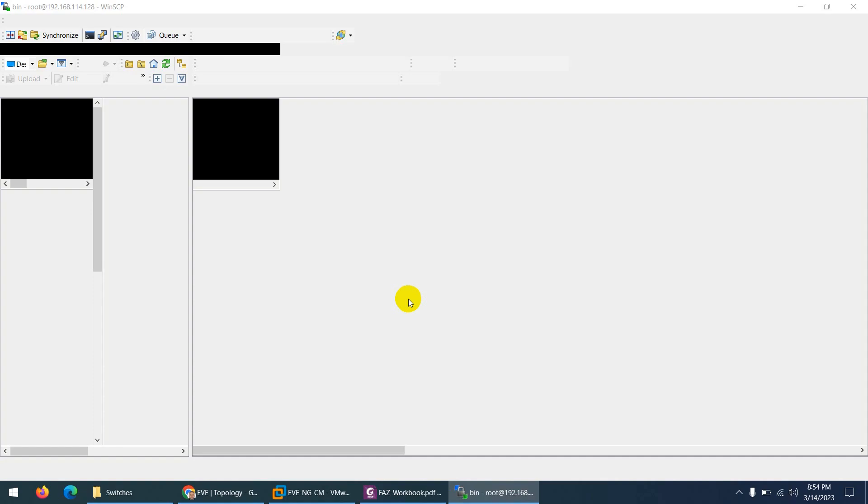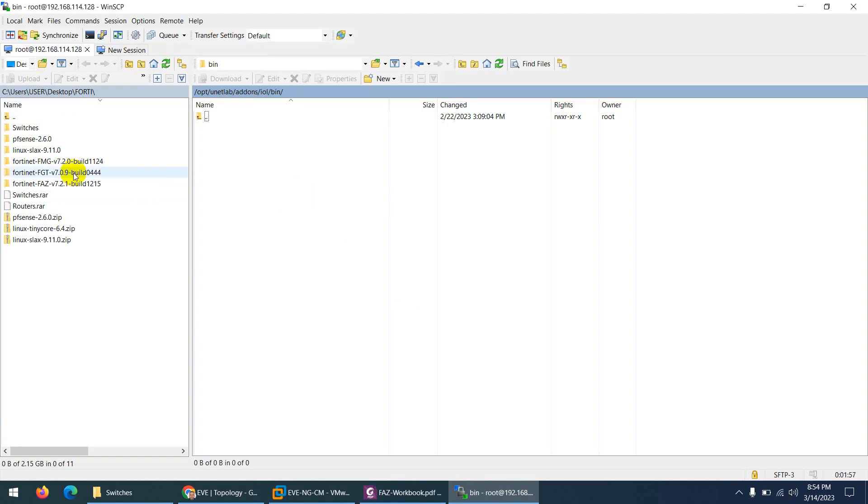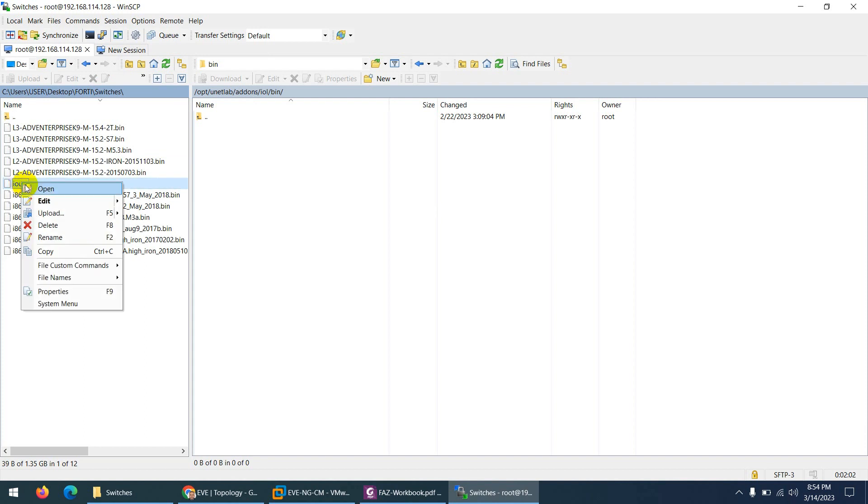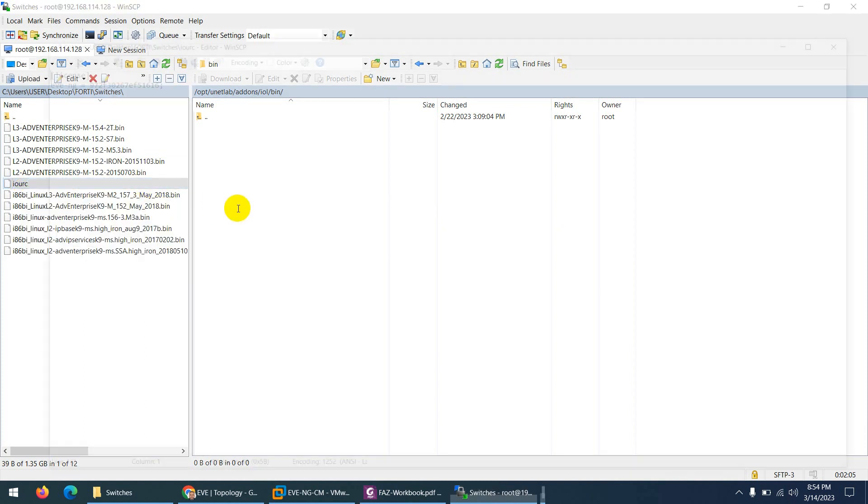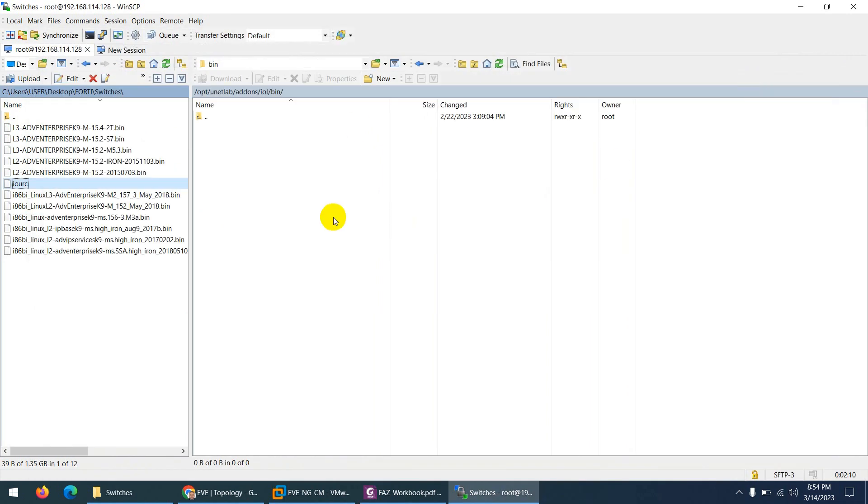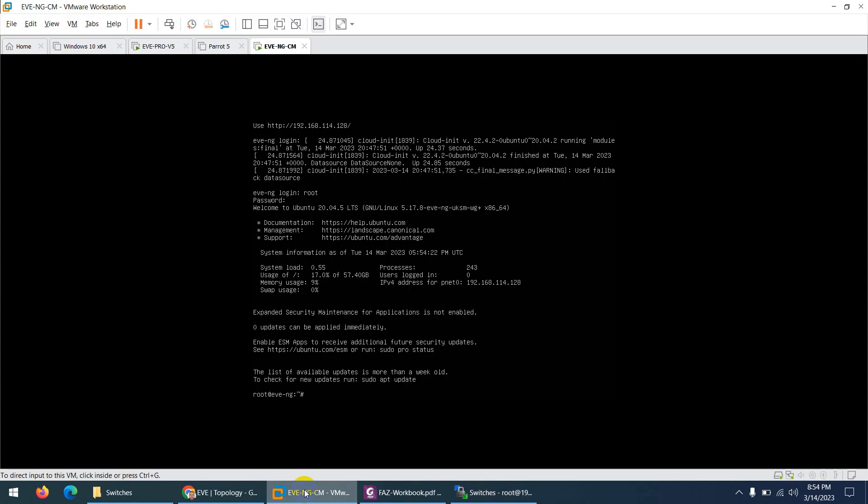So now I need to go here and from left side I am already in the directory. Go to switches and if I open this IOL, this is the license and you know the name is EVE-NG. This is the only thing you need to remember. If your name is different, your switch will not run.